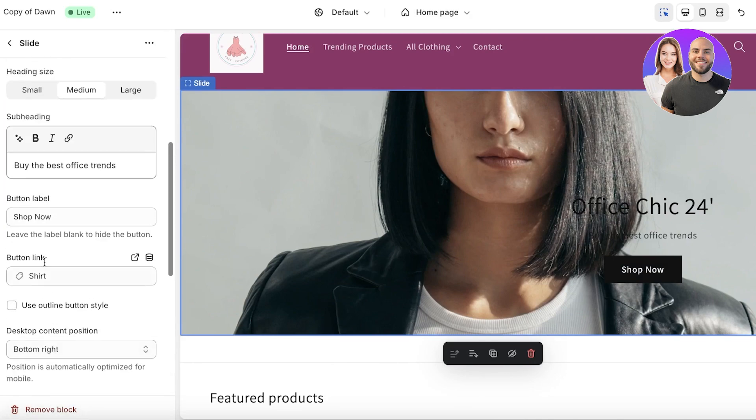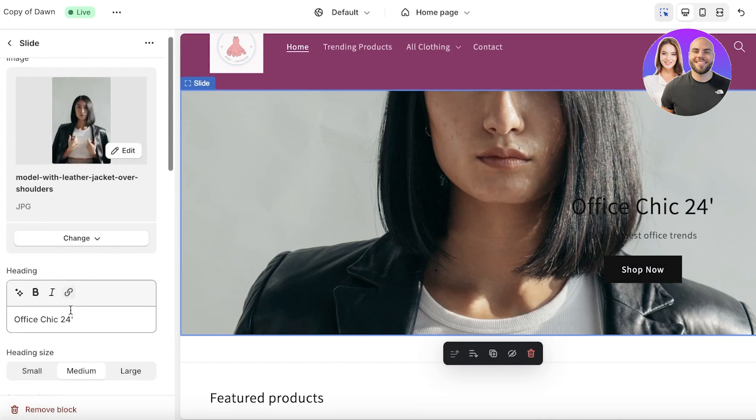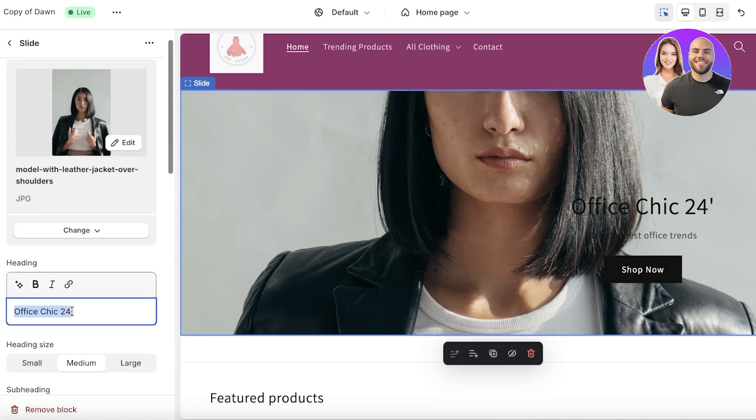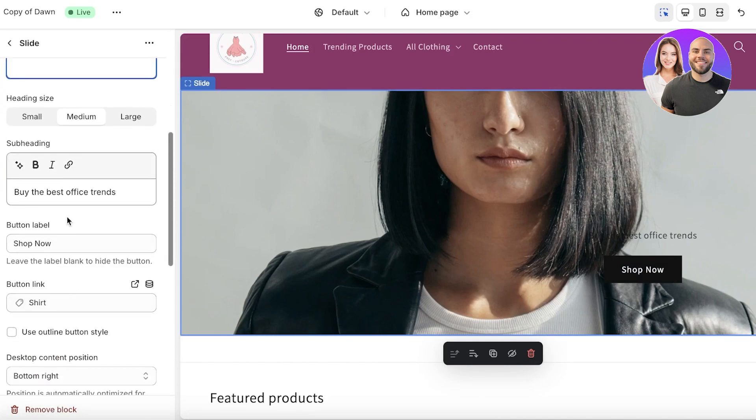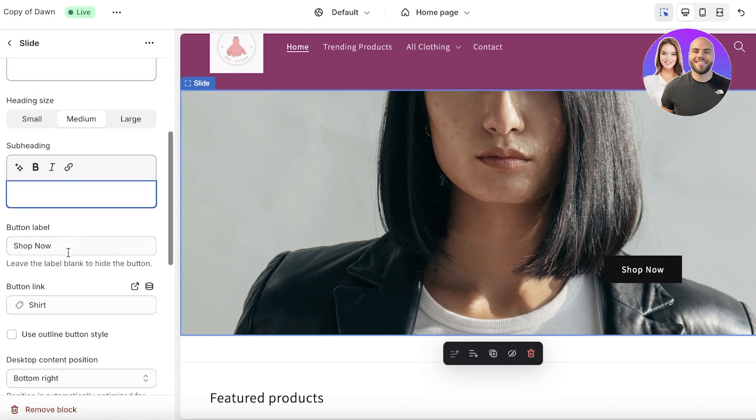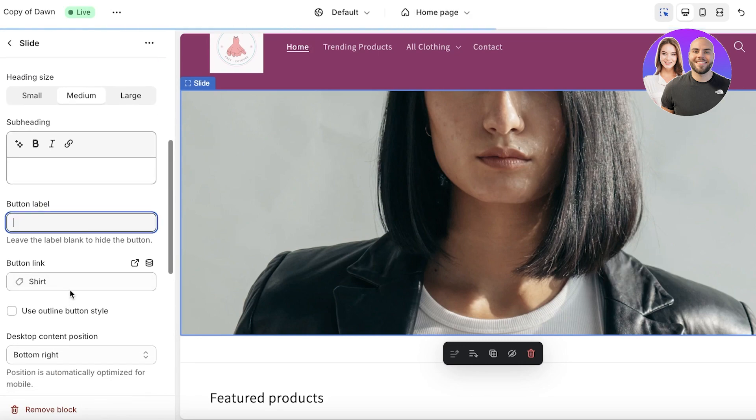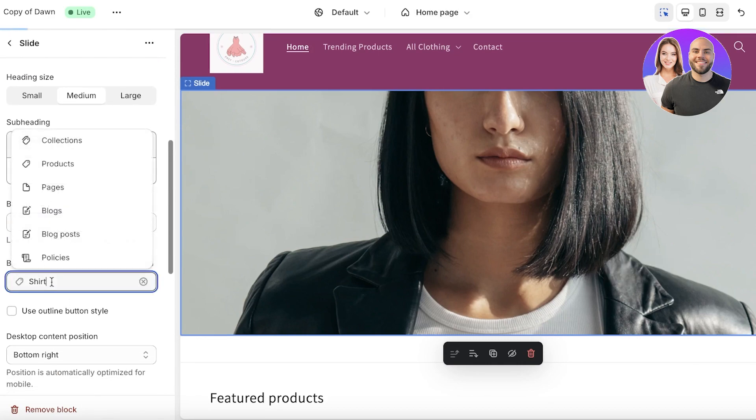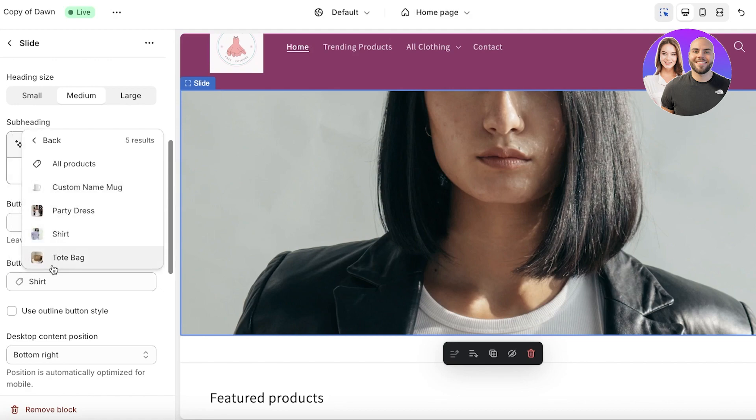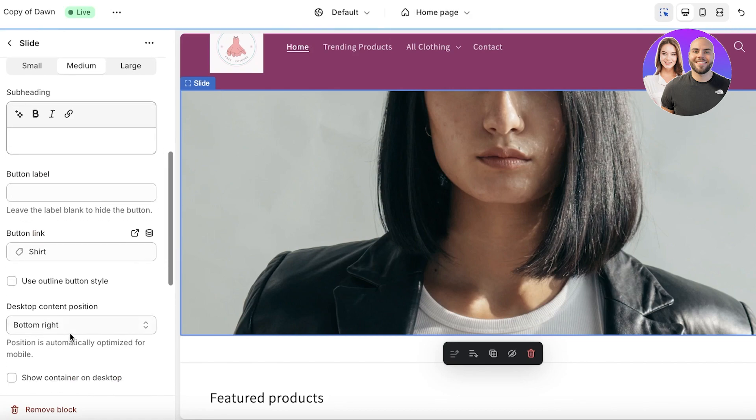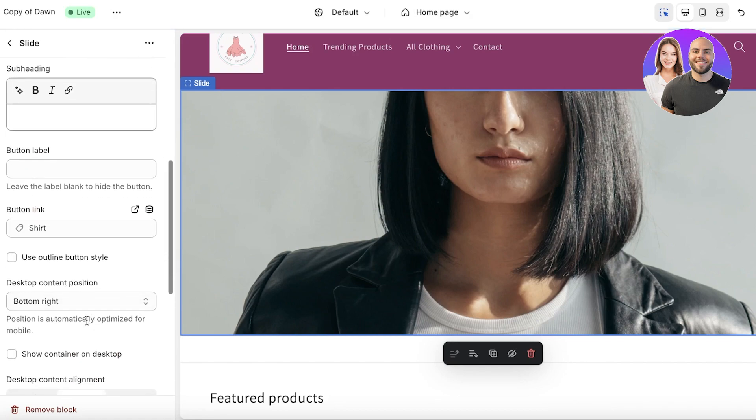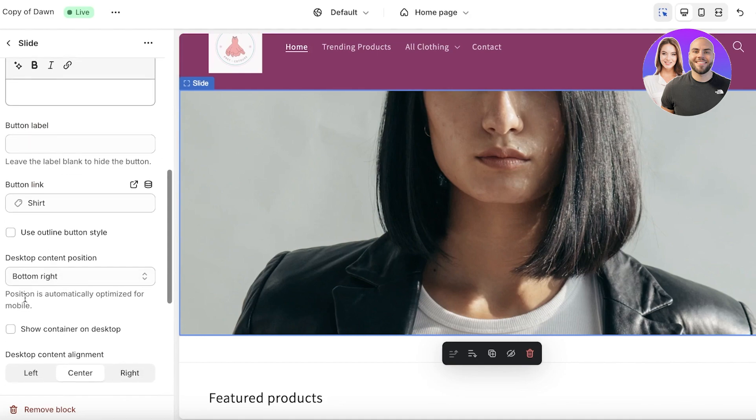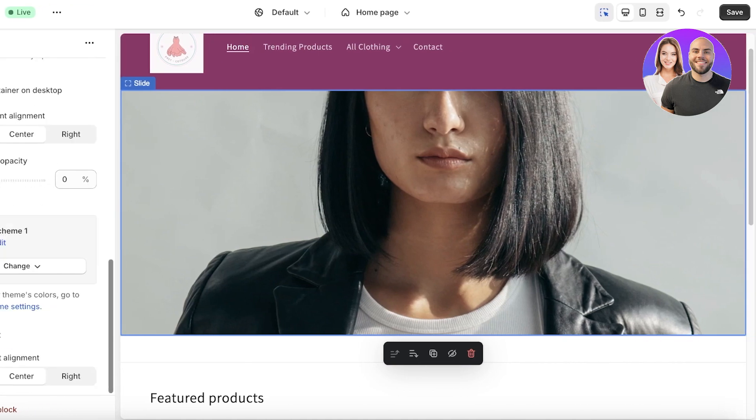If you just want images and you don't want any buttons or anything, directly add the button link to your particular product and just remove the button content. After that we are going to remove the container and then just click on save.